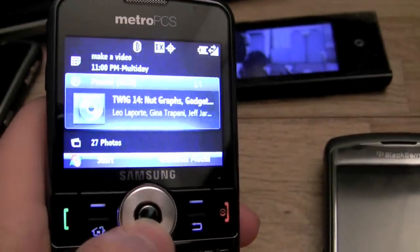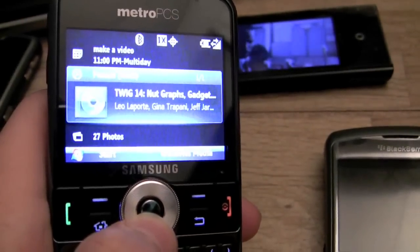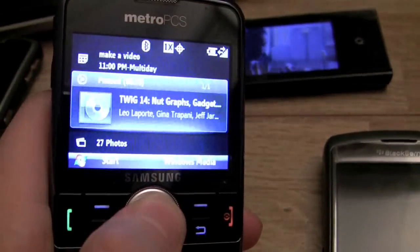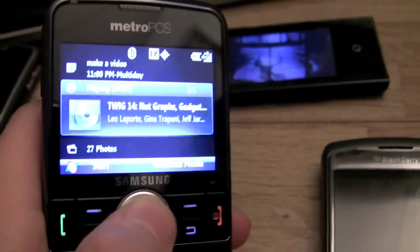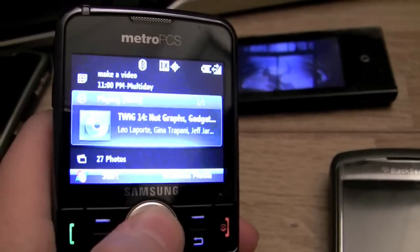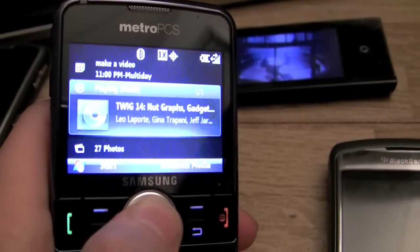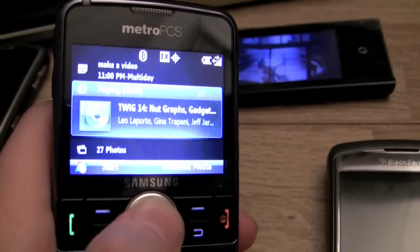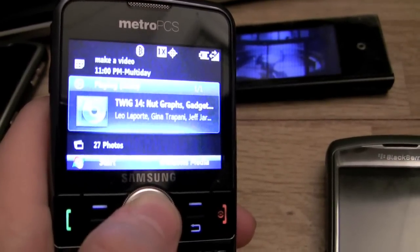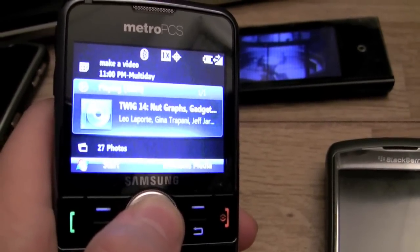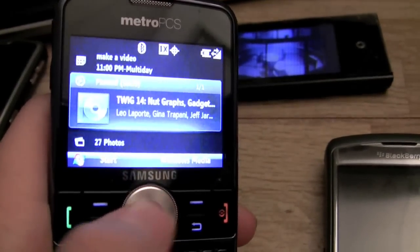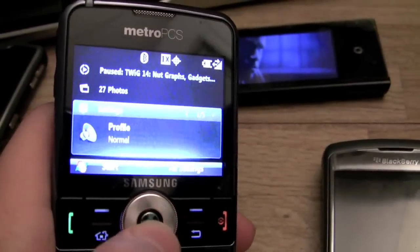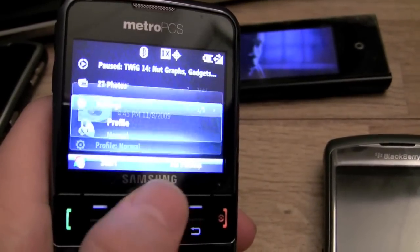The calendar — great stuff. Here's the media player. Here's 'This Week in Google.' The beauty about this is that I actually downloaded it from the web onto the device, something I could not do with the BlackBerry. Great stuff.